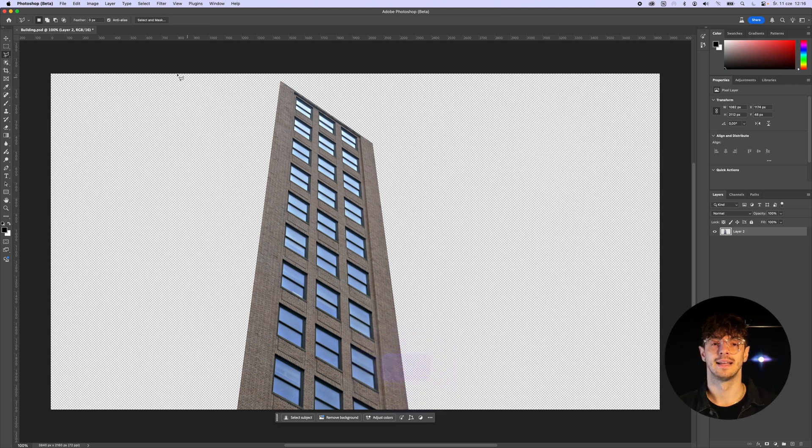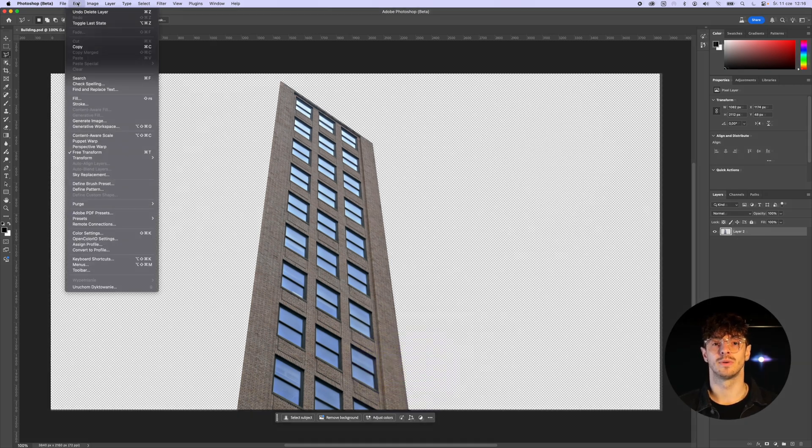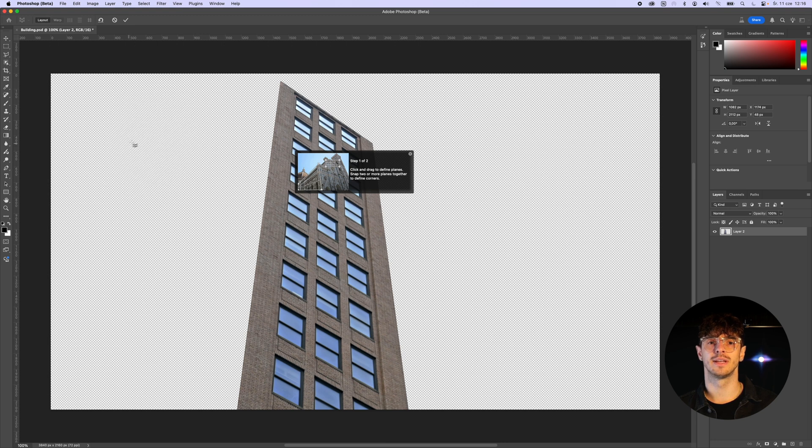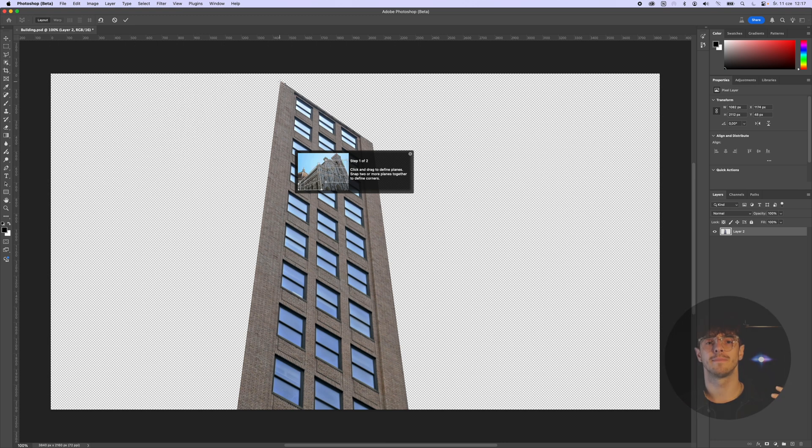We click Edit and go to the Perspective Warp tool, which will allow us to correct the perspective and create a flat texture.